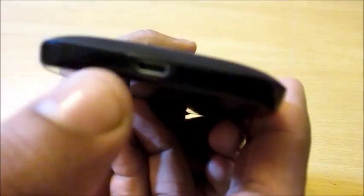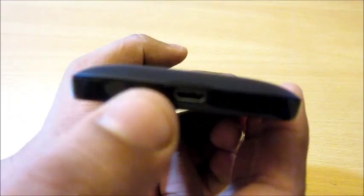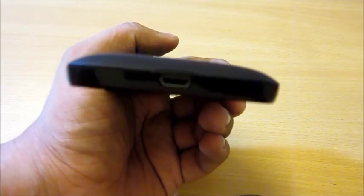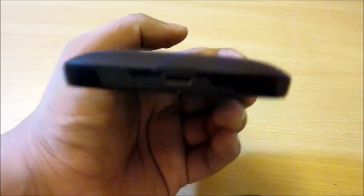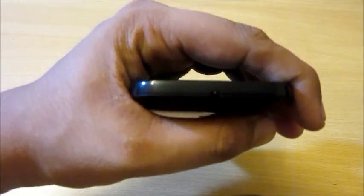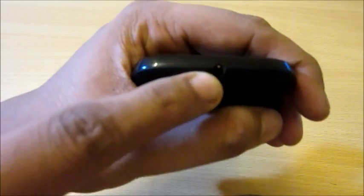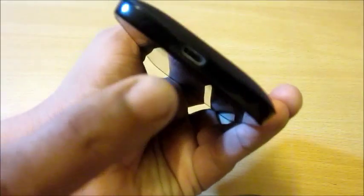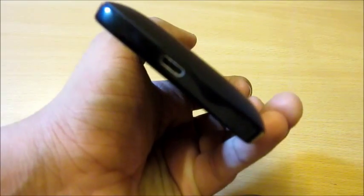There's a micro USB connector for connecting to any PC, and a 3.5mm audio jack.